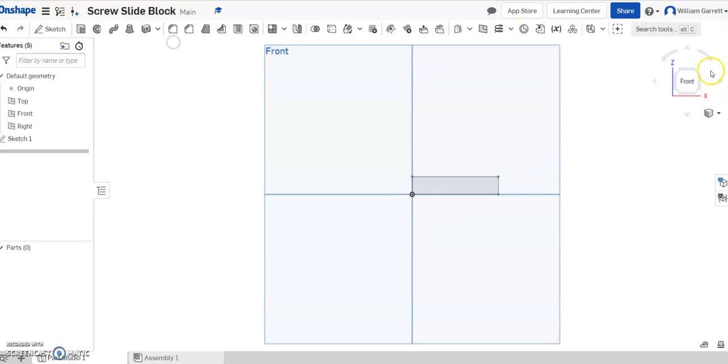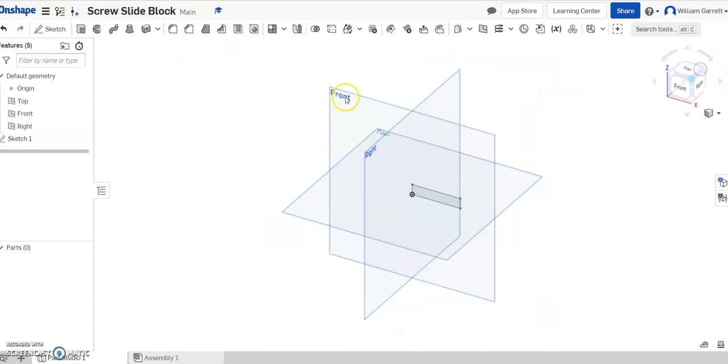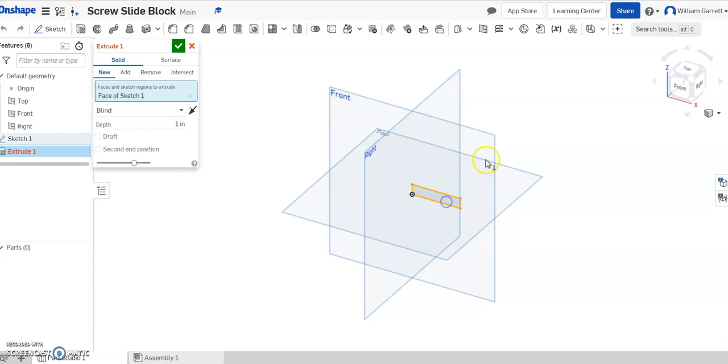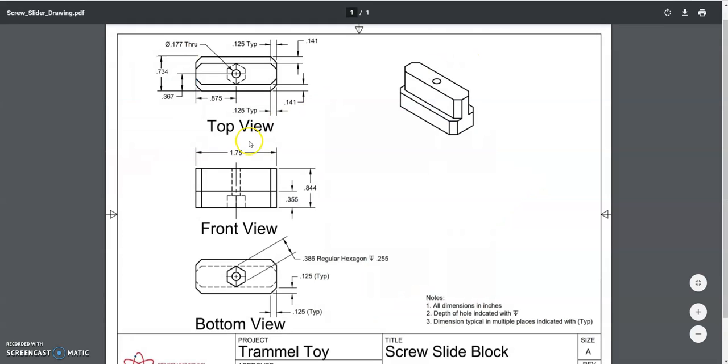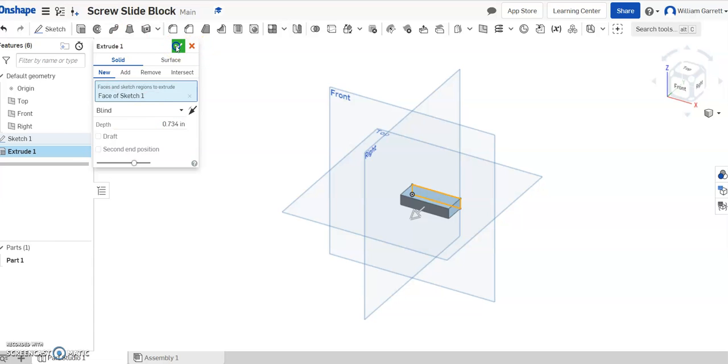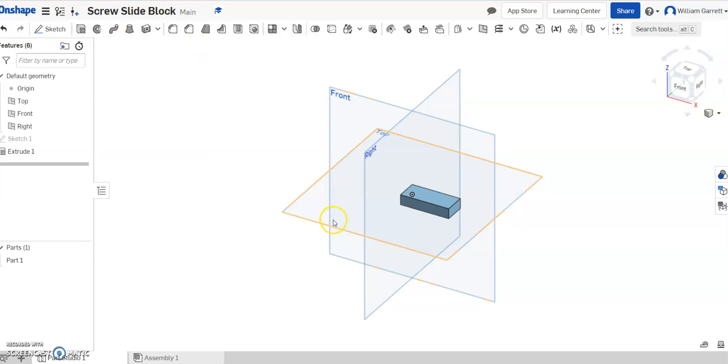I'll finish my sketch, I'll change my view so we can see when we extrude it. I'll click extrude, click inside my shape, and we'll look back and see how far we need to extrude it. So if we look at the depth, we can see it goes out .734, so we'll set that as .734 for our depth. Hit the green check to accept, and we got our base.